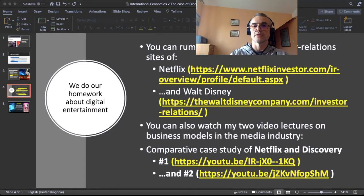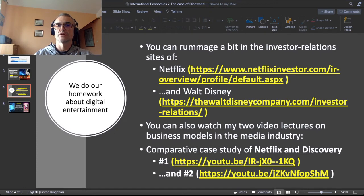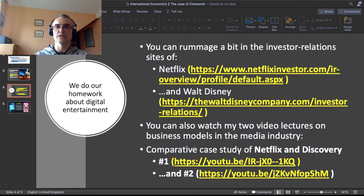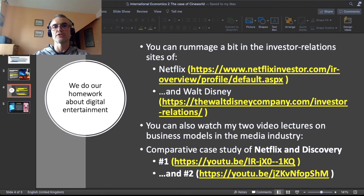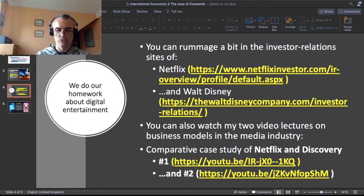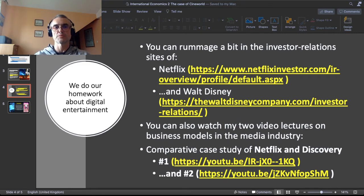The first step in that would be to do our homework about digital entertainment. In this slide you have links to two investor relations sites — one of Netflix and another of Walt Disney — because they are very representative of what big-scale digital entertainment is. On the other hand, you can steer from this video lecture to my other two video lectures, which are two parts of a comparative case study about Netflix and Discovery, just to help you grasp the mechanics of business models in digital entertainment.